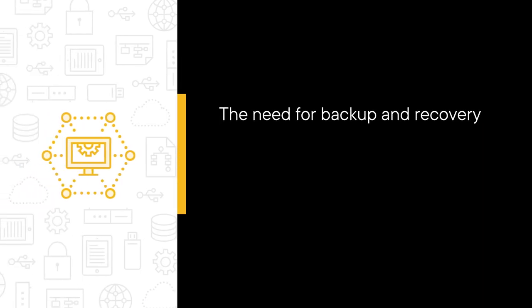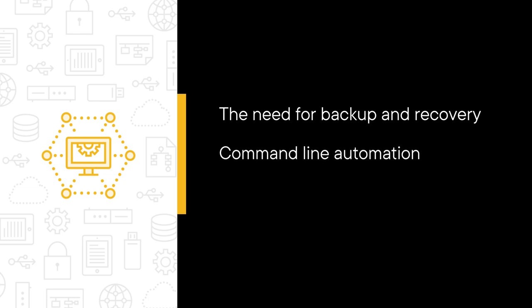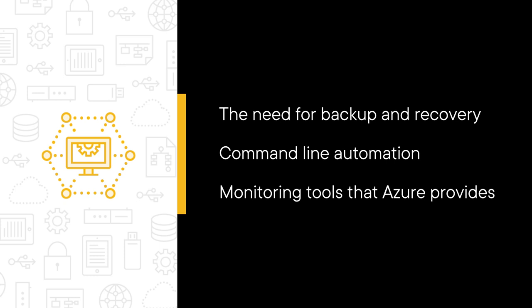In this, our sixth course, we begin by recognizing the need for backup and recovery solutions for our Azure resources, along with the planning requirements to prepare for disaster recovery. Then we move into command line automation, working through a series of real-world use cases where PowerShell and Azure CLI bring a useful assist. Finally, we explore the monitoring tools Azure provides for understanding the behaviors of resources in a WVD infrastructure.